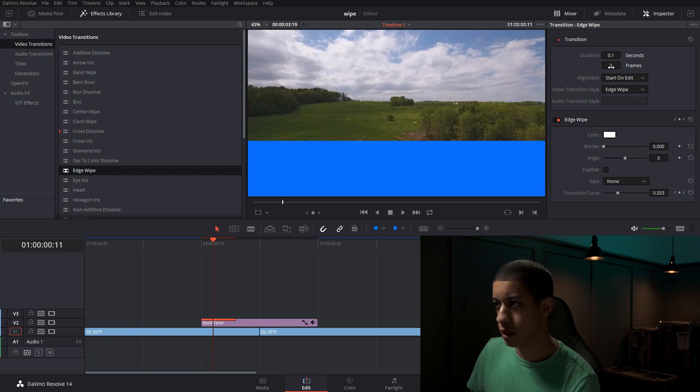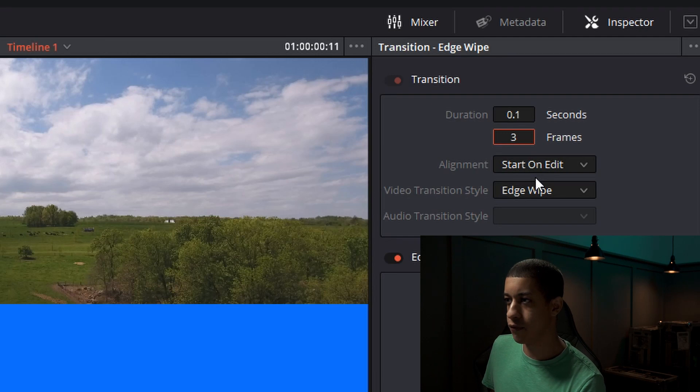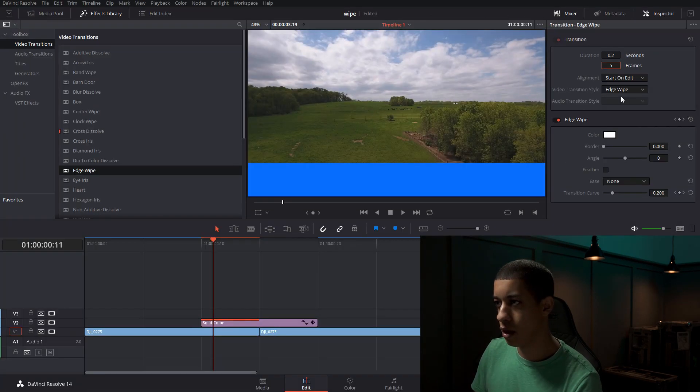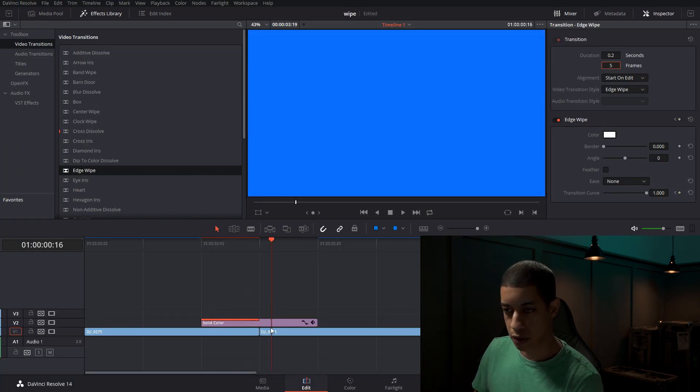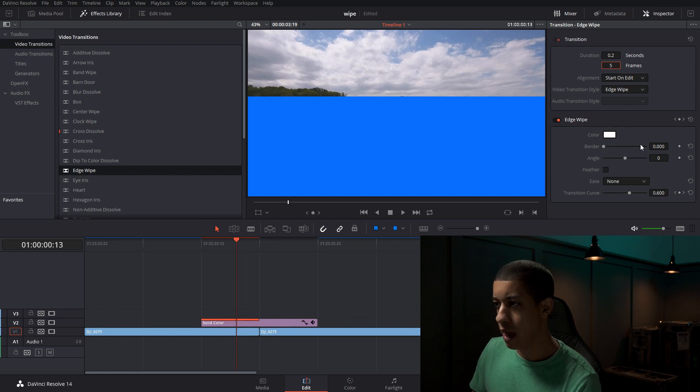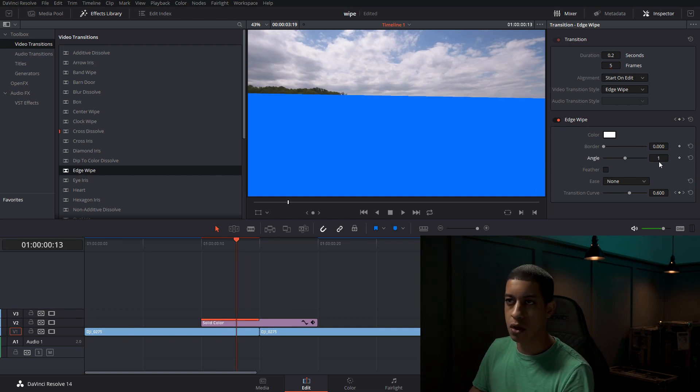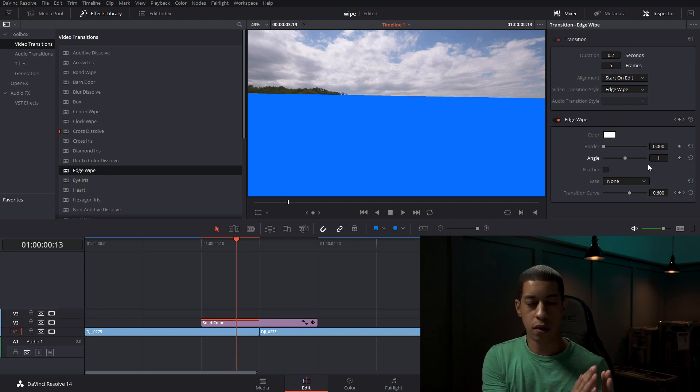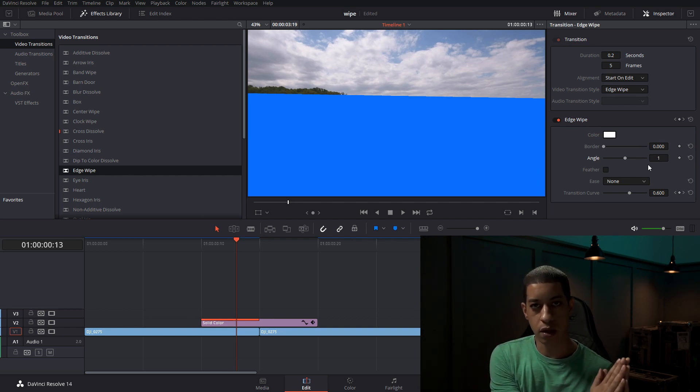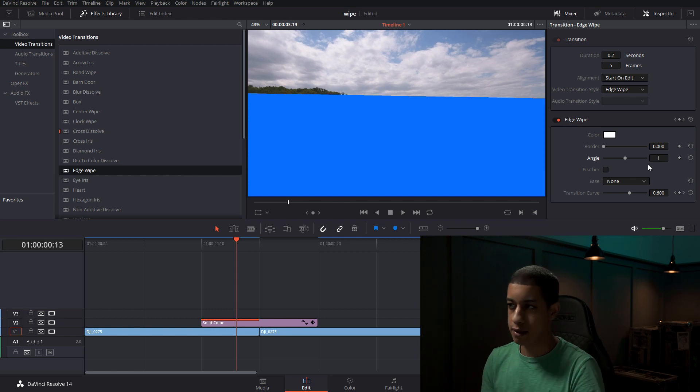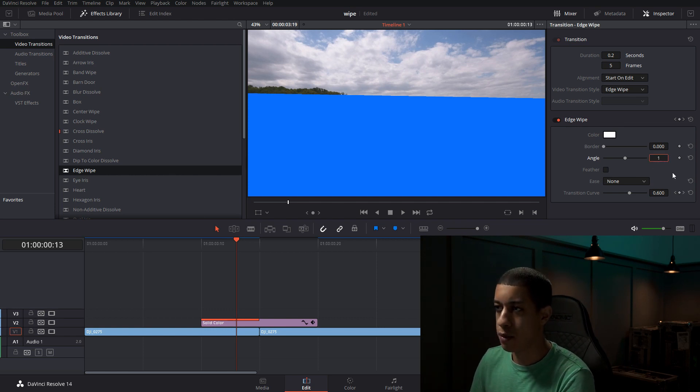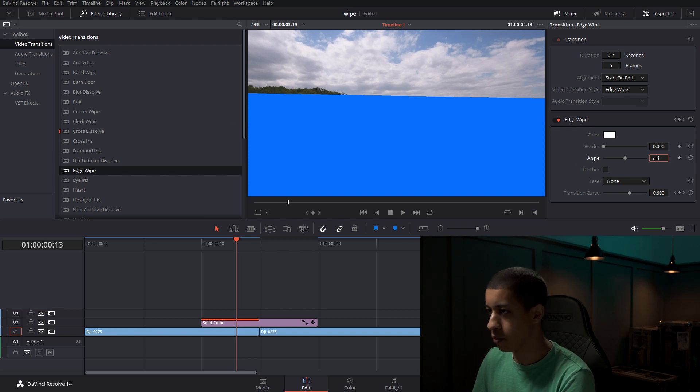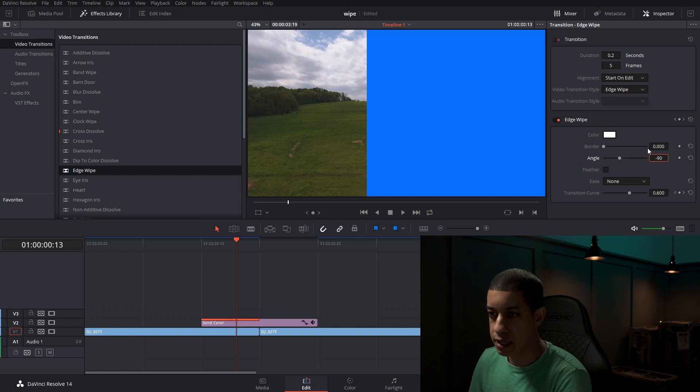So the first thing that we want to do is we want to change the frames to five, which it'll bring it to our cut here. And we also want to change the angle. Now the angle will depend on which way you want this to wipe over your shot. Do you want it to wipe from left to right or right to left? So I'm going to have it wipe from this side of the frame over to this side of the frame. So I'm going to put this frame as negative 90.